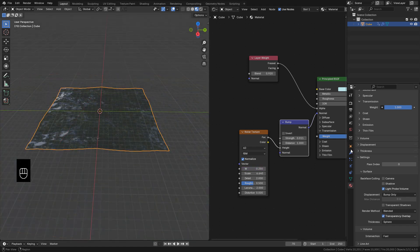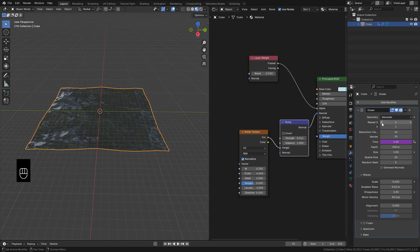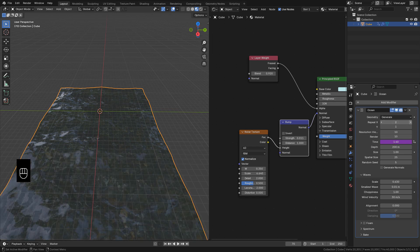In Modifiers, we can repeat it on the X and Y axis.